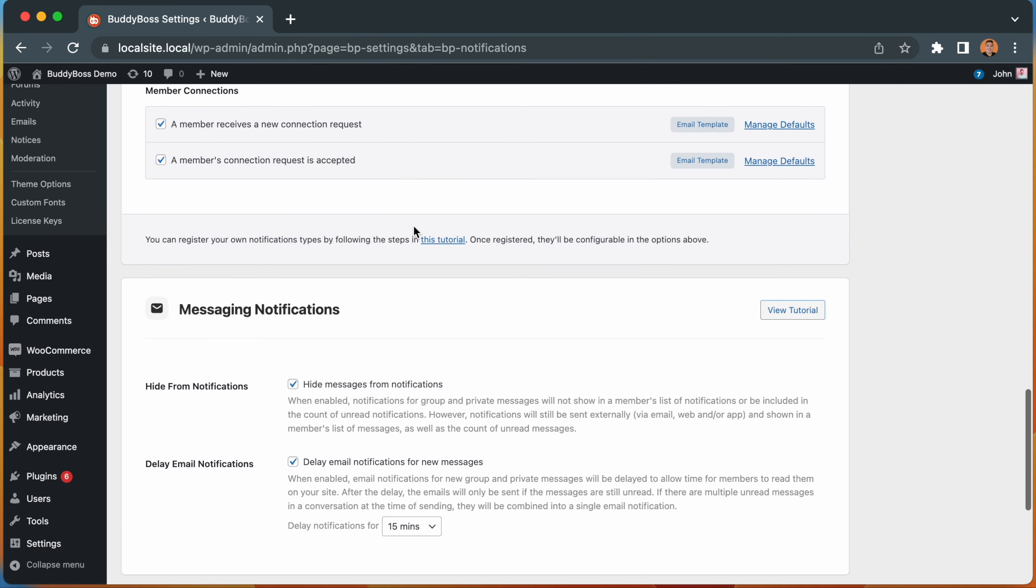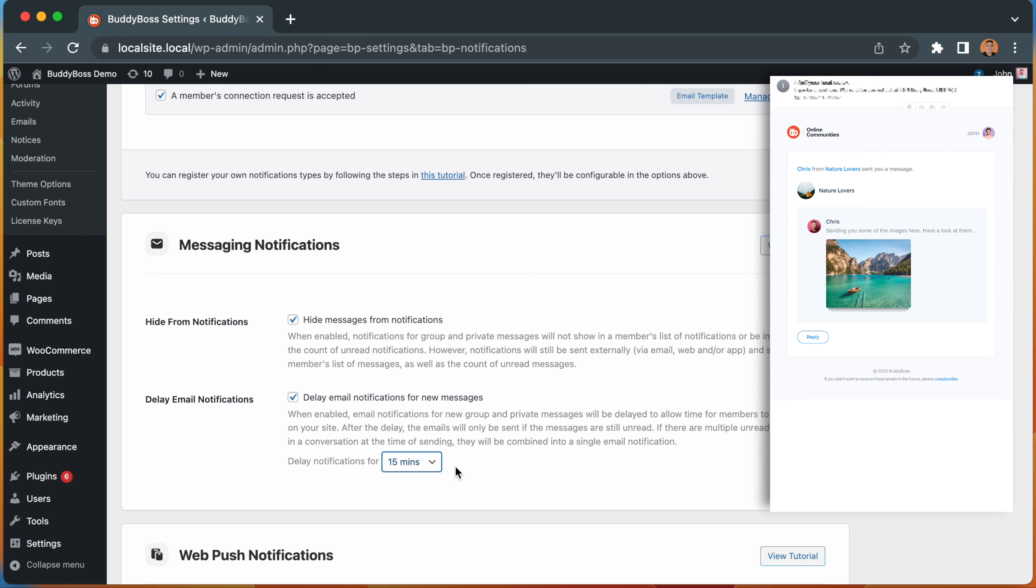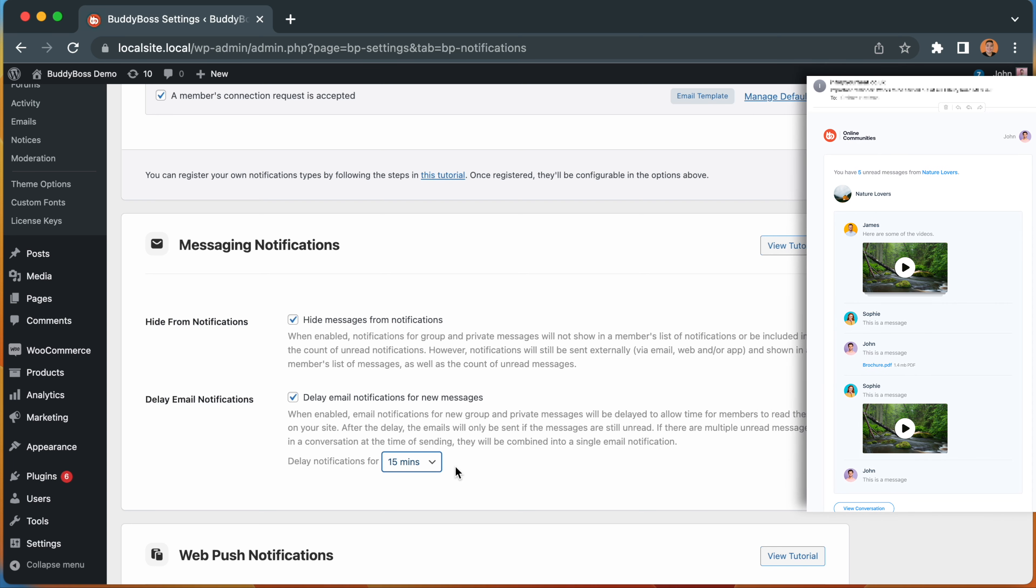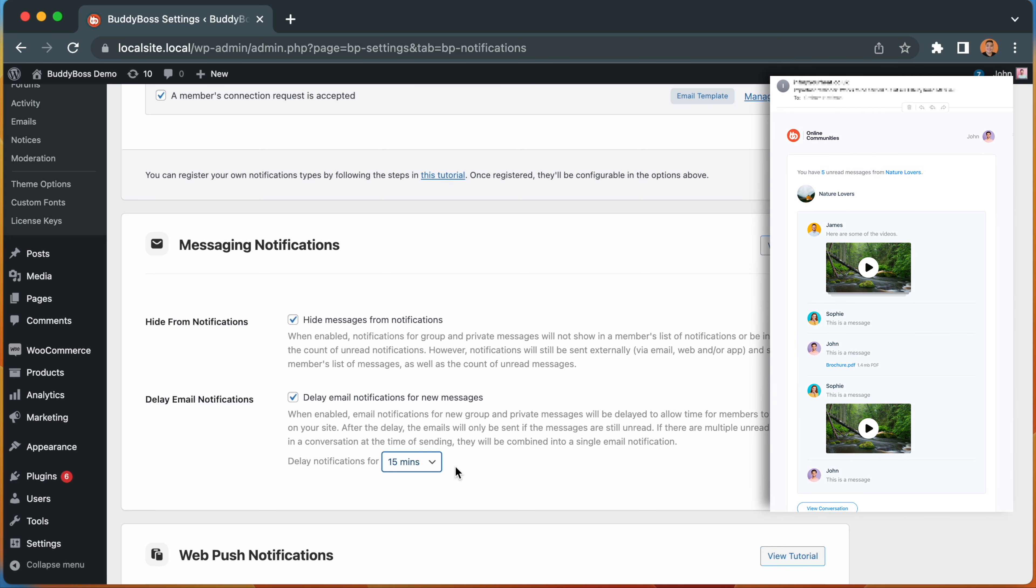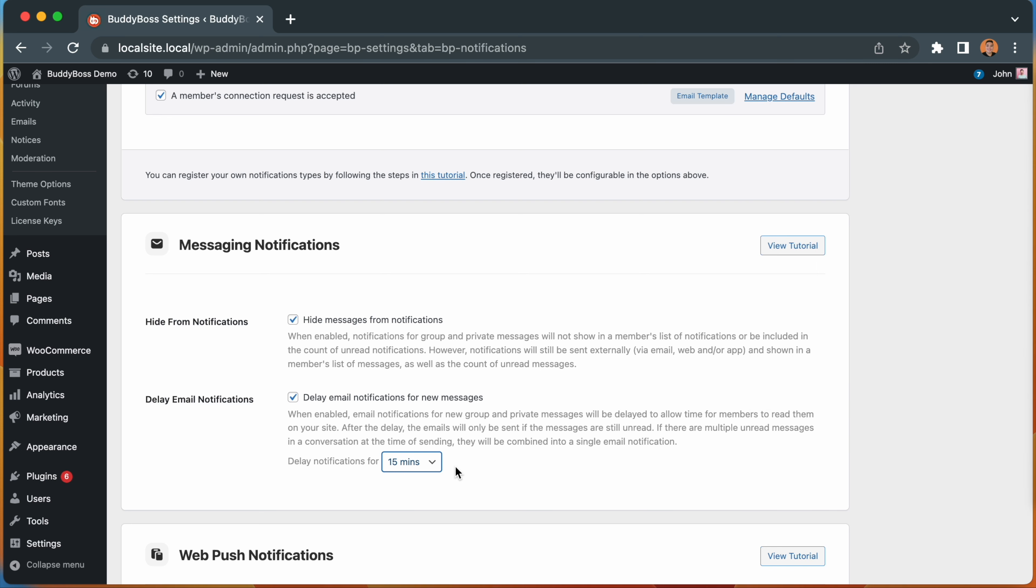We've now added the ability to delay sending these new message notifications for a set time. By default, this is set to 15 minutes. During this time, if a message has been left unread, the user will be notified by email. If there are multiple messages in the queue from a single conversation, we will combine all of those messages into one single email digest. This means you'll send less emails to your active users while providing an improved email experience.